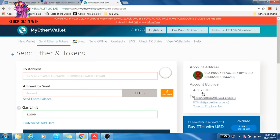This is the same thing for ERC20 token transfers as well. You also need to have ether in your wallet even if you're sending something like OmiseGO. You still need to have that ether in your wallet in order to pay for gas, because you can't buy gas with OmiseGO. So even if you're sending a non-ether ERC20 token, you're still going to need a little bit of ether in your MyEtherWallet in order to complete that transaction.